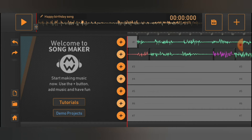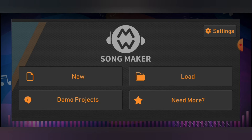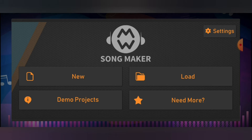I just pressed this little memory card icon right here on the top right next to the plus sign. It says 'Are you sure you want to go to main menu? All unsaved data will be lost.' Yes, I want to go back to main menu because I already saved.